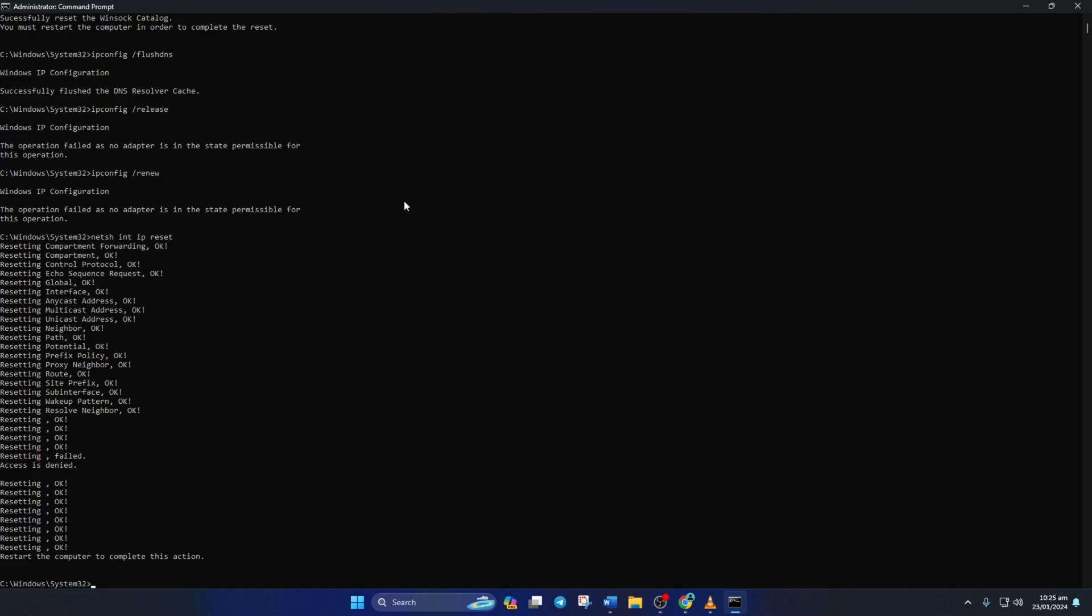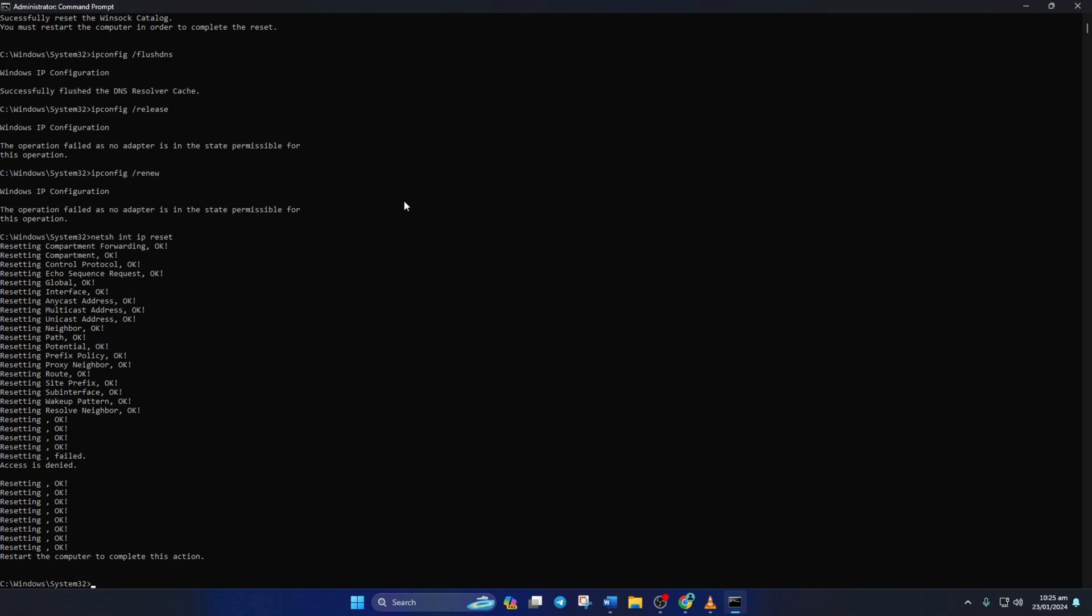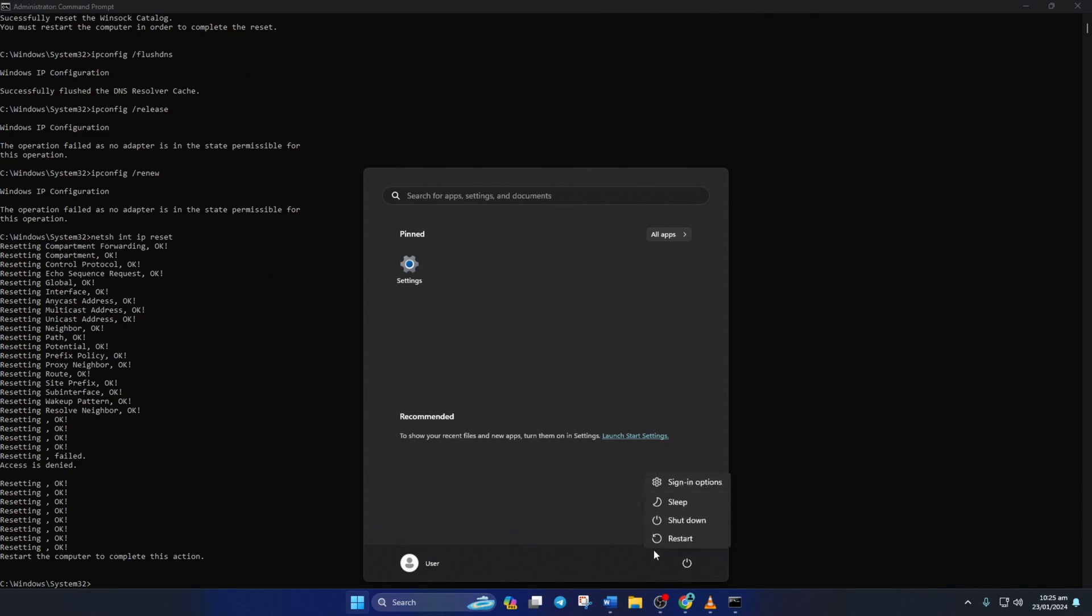Don't worry, I'll leave these commands in the video description below. Lastly, reboot your computer and check if the issue is fixed.